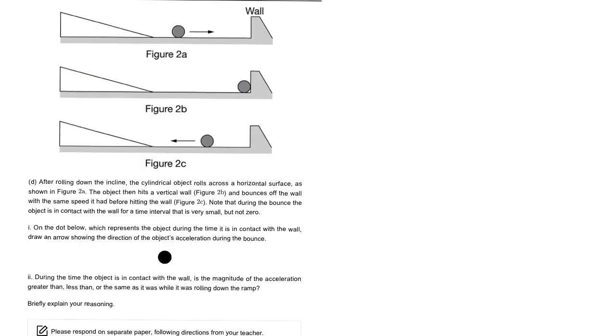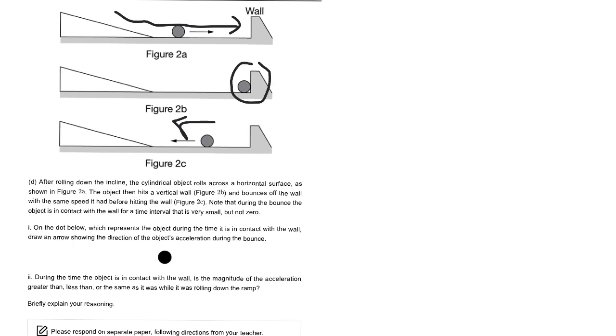So the last page finishes up with a couple conceptual questions. You have this ball rolls down the ramp, and then it's going to collide with the wall, and go in the opposite direction at the same speed. The first question is, what's the acceleration of the ball when it's in contact with the wall?